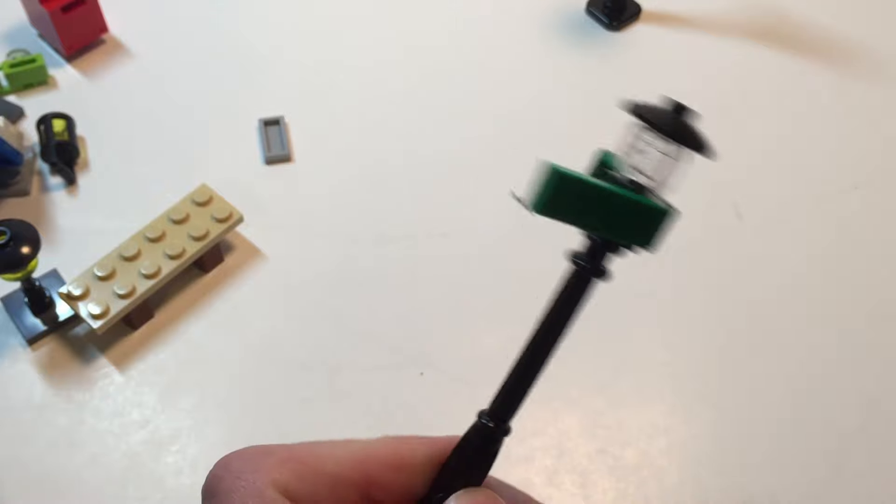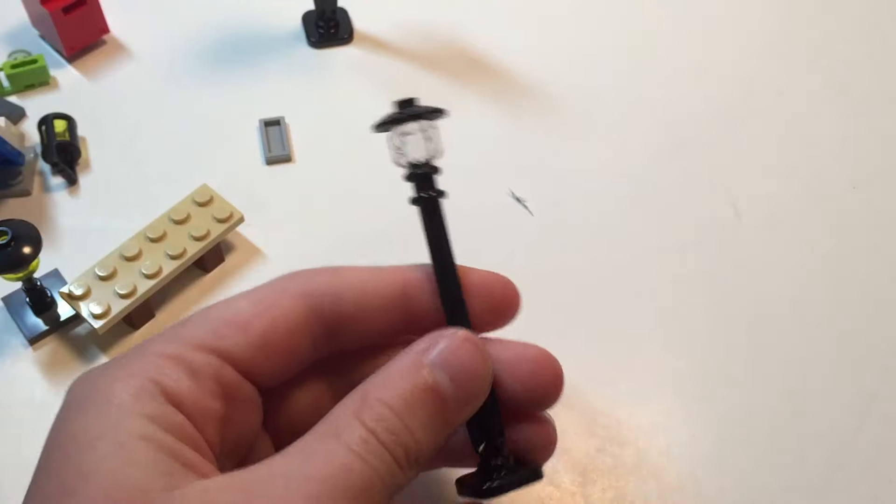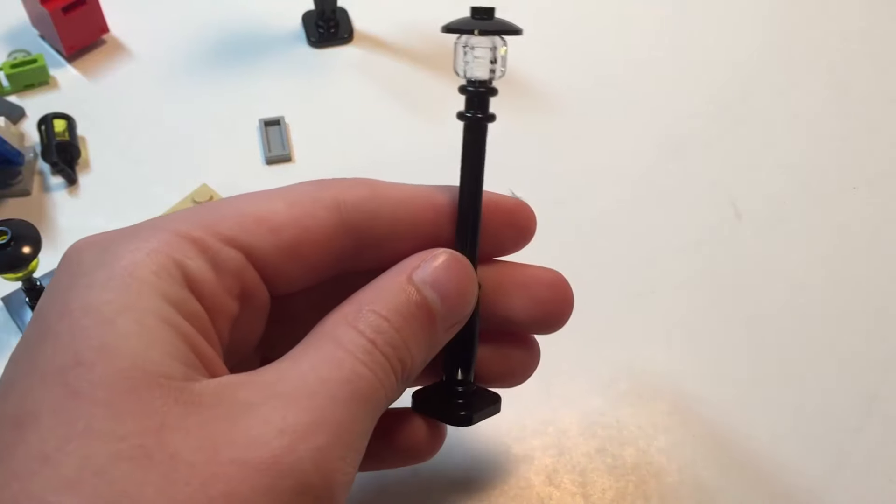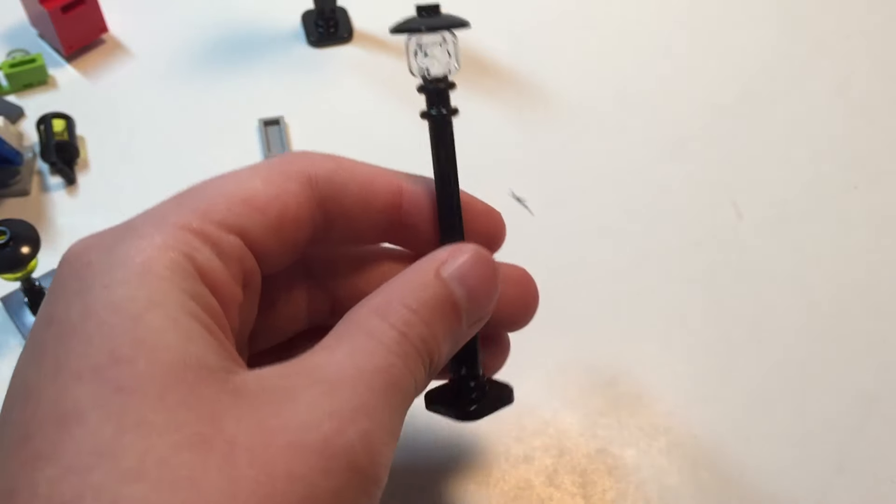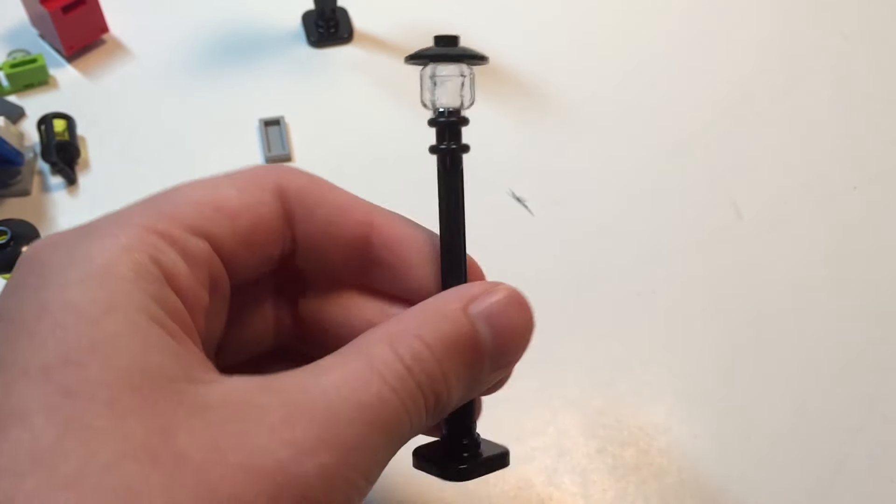And then as well we have this sign which is pretty much the exact same thing except for it doesn't have the signs.